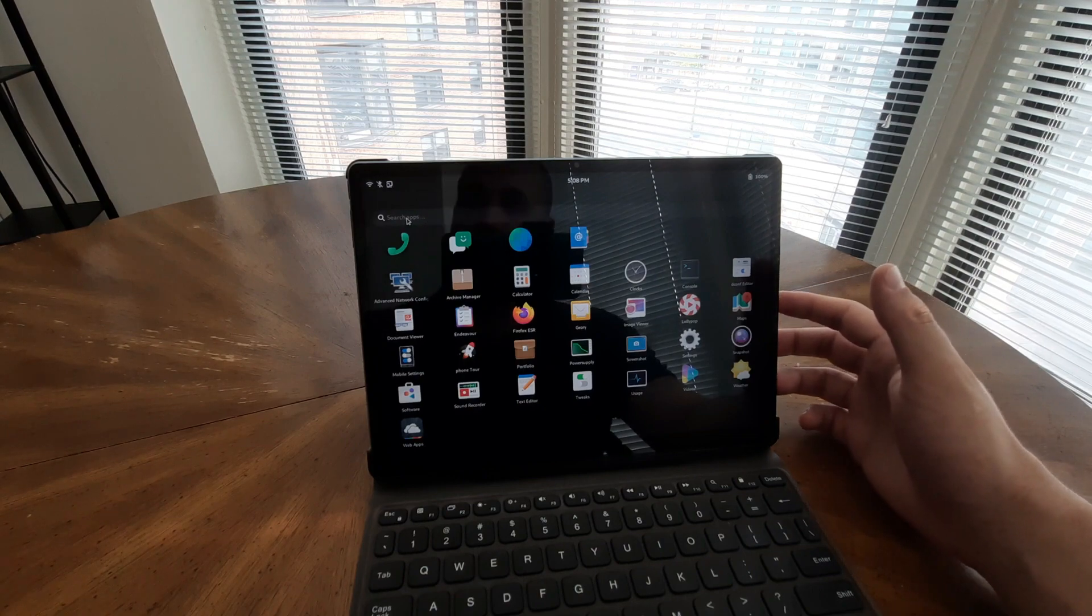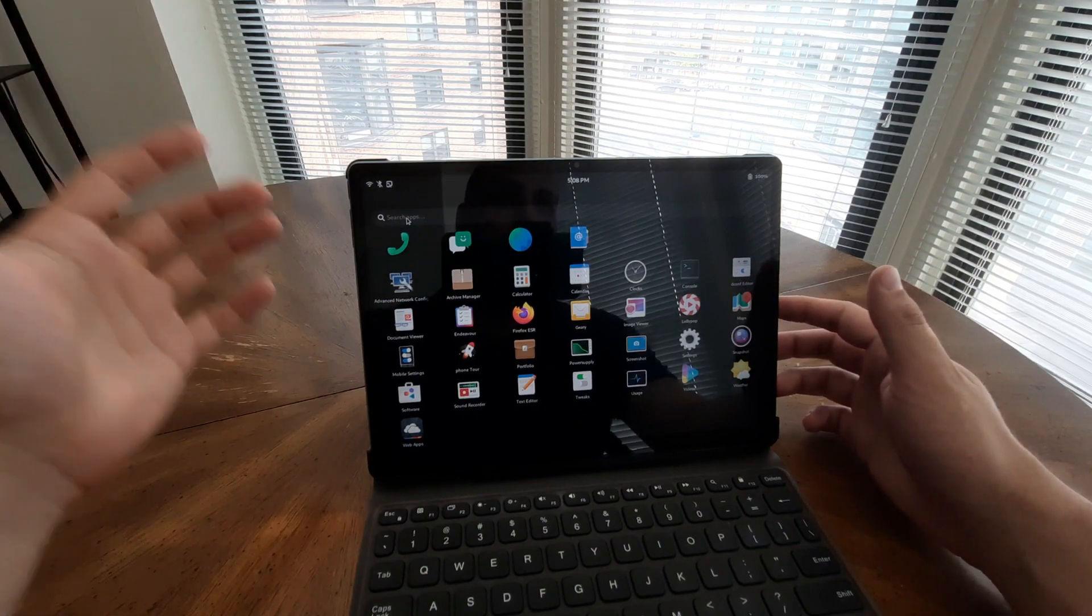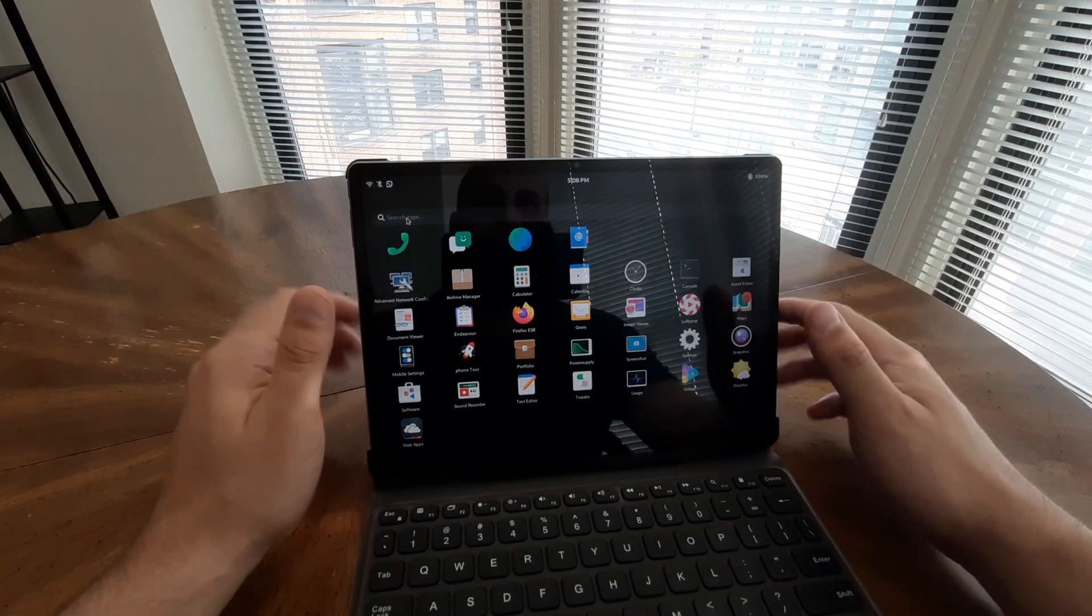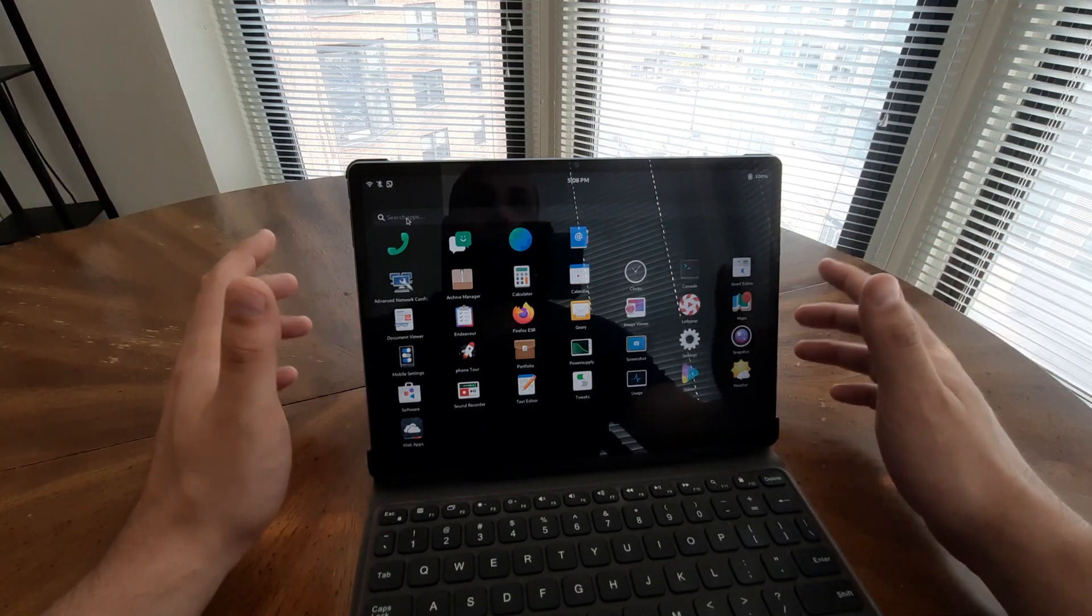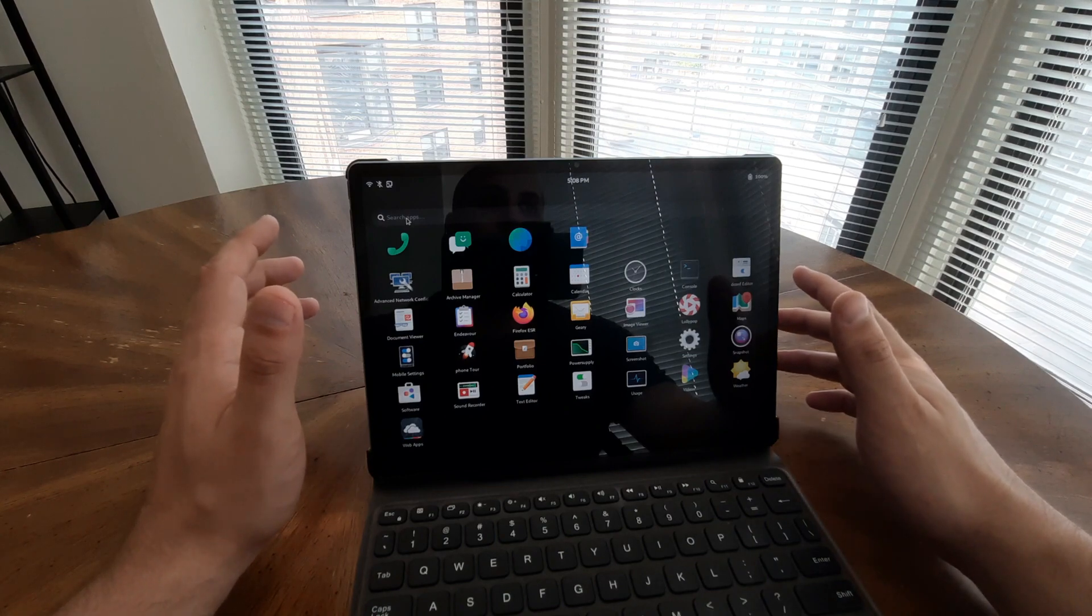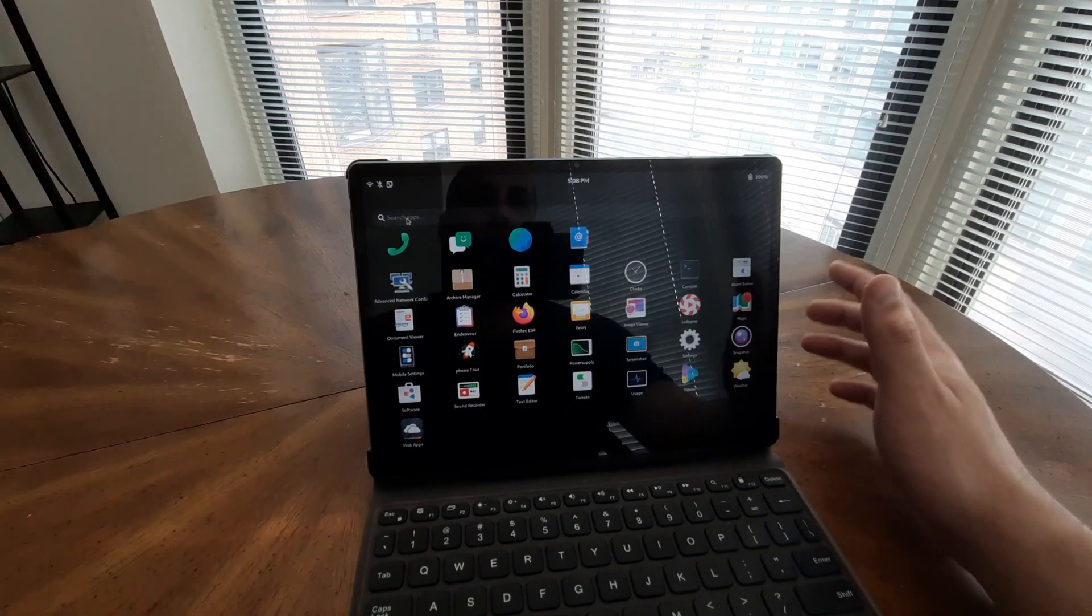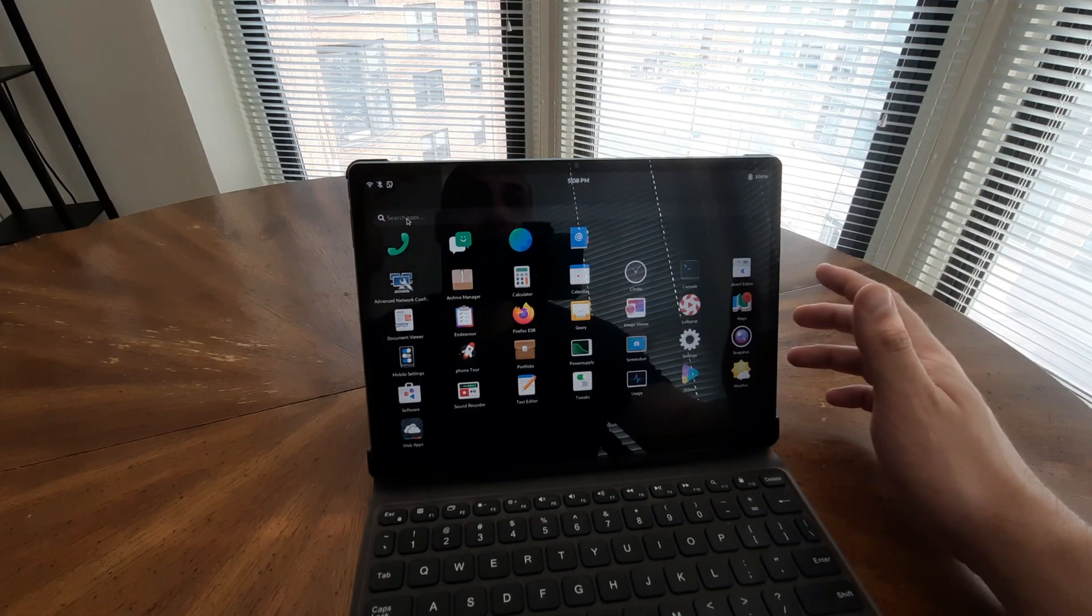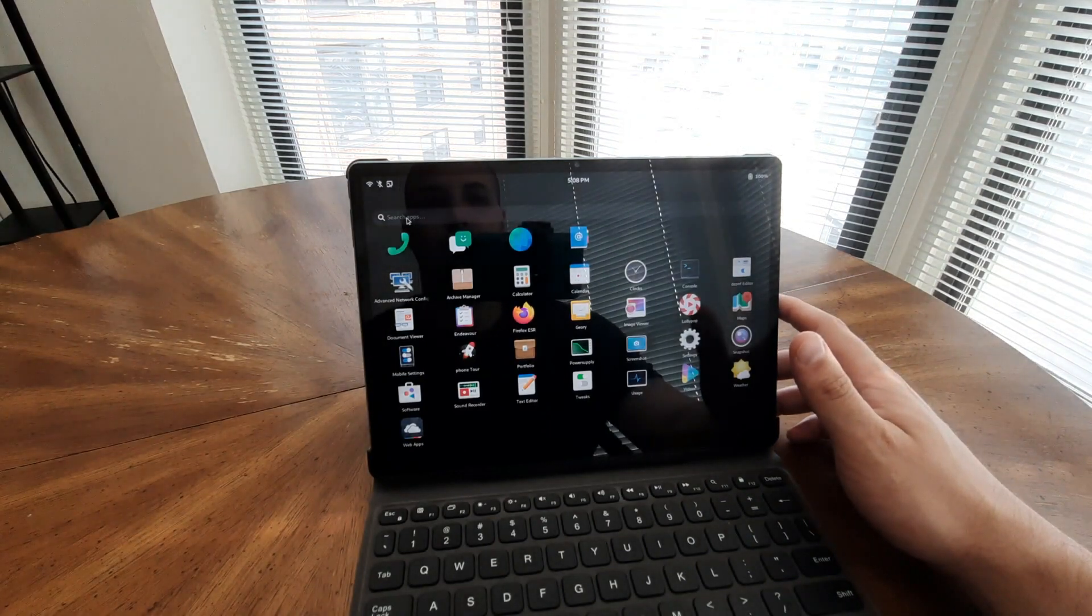Furthermore, the Juno Tab 2 boasts a 60Hz refresh rate, ensuring fluid and seamless scrolling, making every interaction with the tablet feel natural and responsive. Whether you are browsing the web, editing documents, or enjoying multimedia content, the Juno Tab 2's display and touch capabilities provide a delightful and immersive experience.